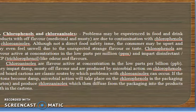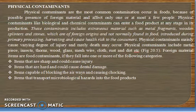Chlorophenols and chloroanisols are a problem experienced in many food products. Off-flavors described as medicinal or musty are due to contamination by these compounds. Although not directly a food safety issue, consumers may feel unwell due to unexpected strange flavors or tastes. Chlorophenols are flavor-active at low ppm concentrations and impart disinfectant or medicinal odors. Chloroanisols are produced by microbial action on chlorophenols in packaging cartons, which then diffuse from the packaging into food products.